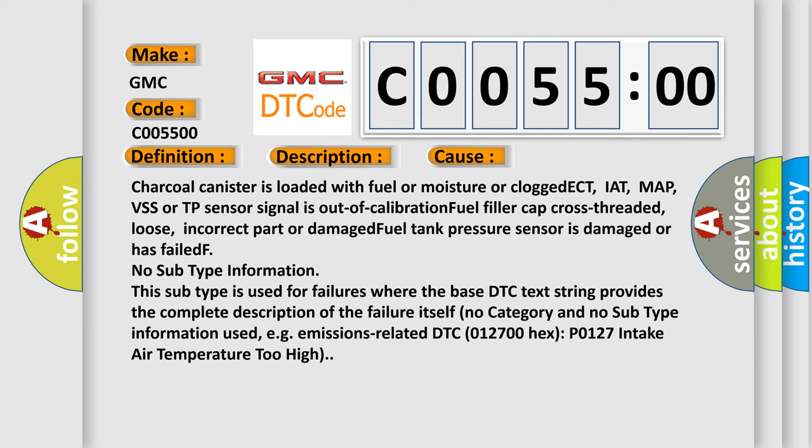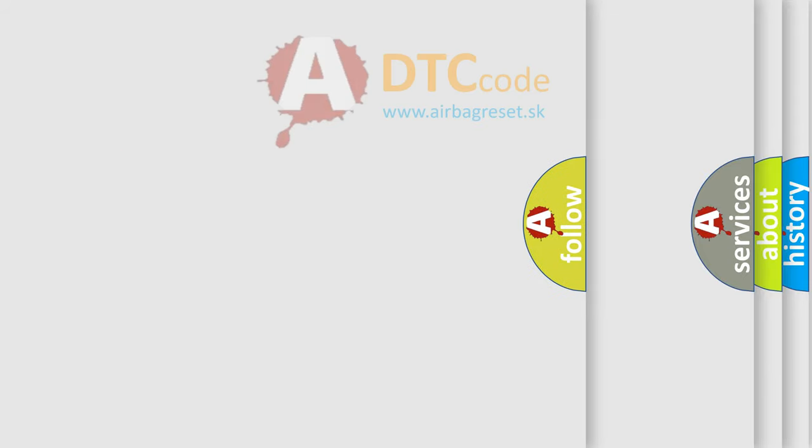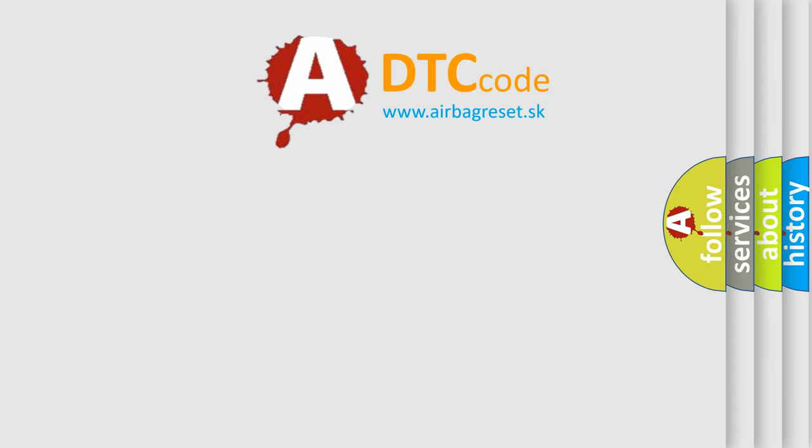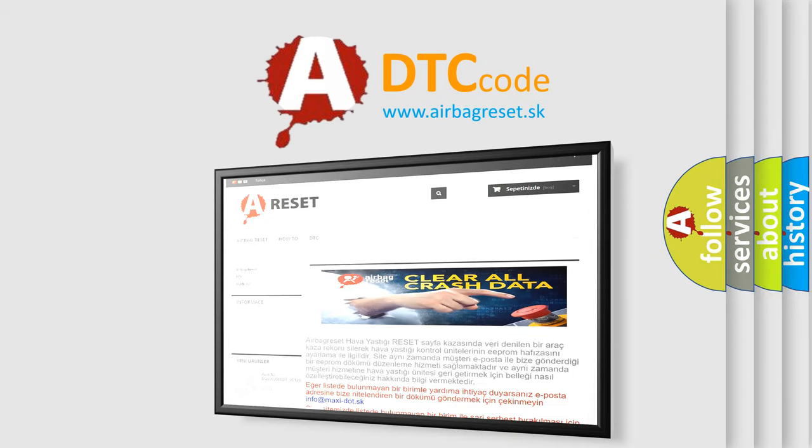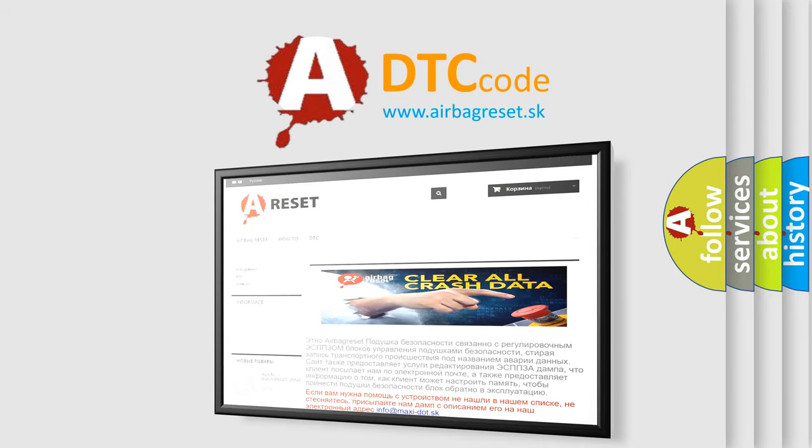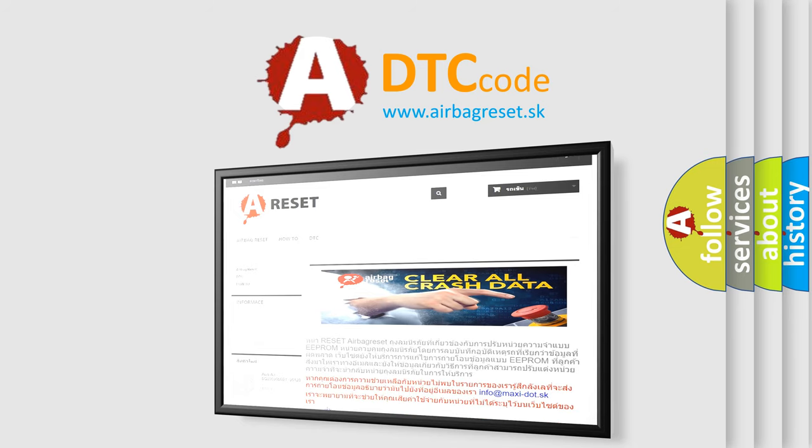The airbag reset website aims to provide information in 52 languages. Thank you for your attention and stay tuned for the next video.